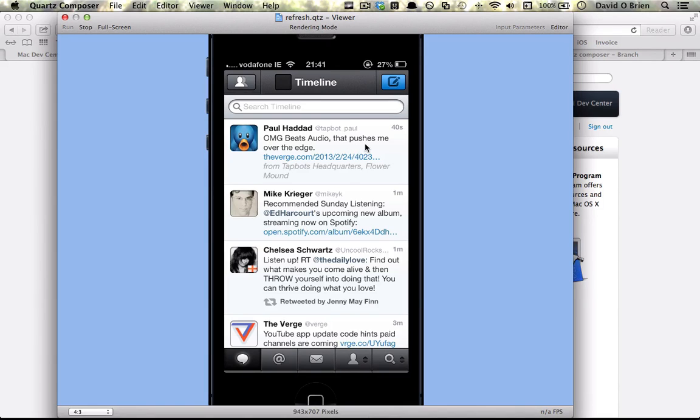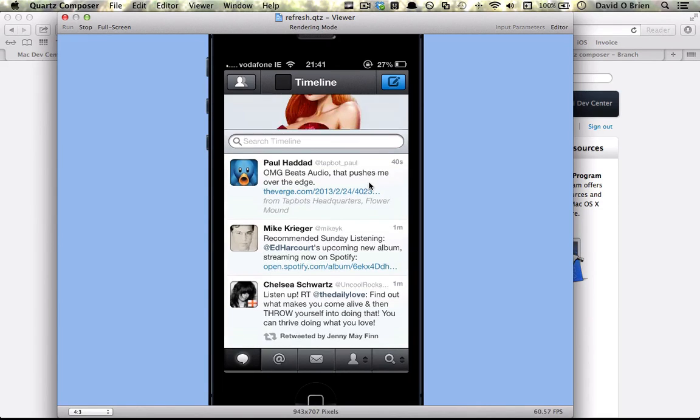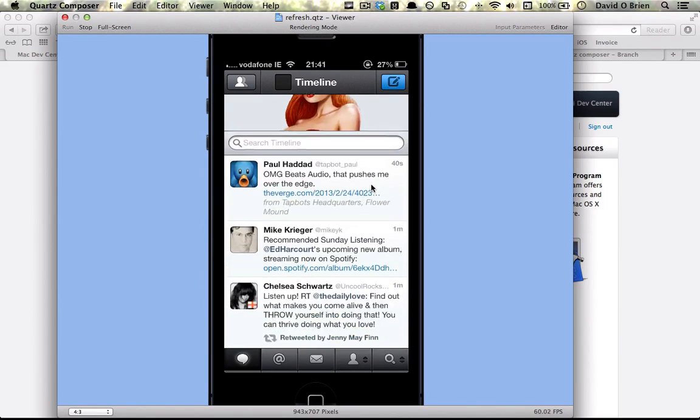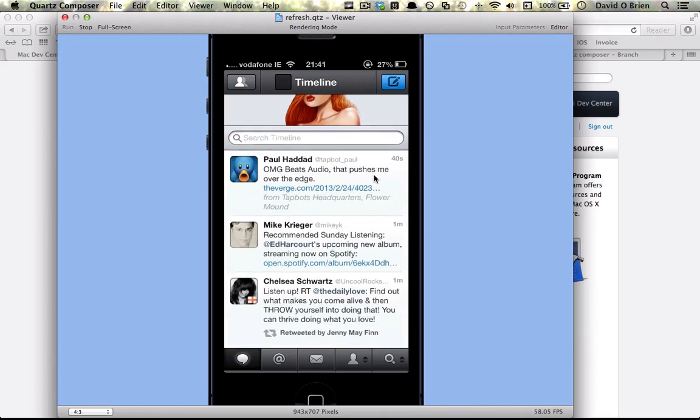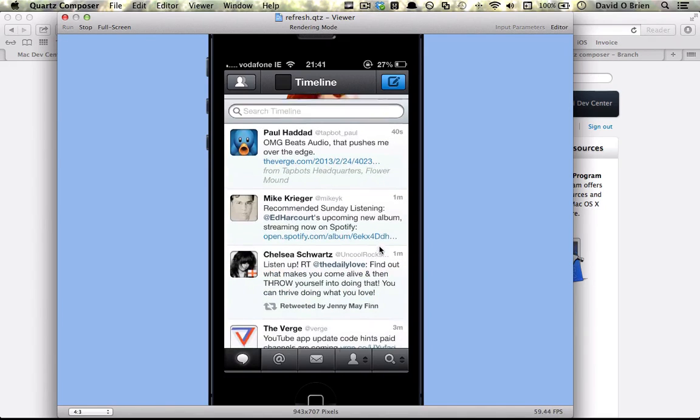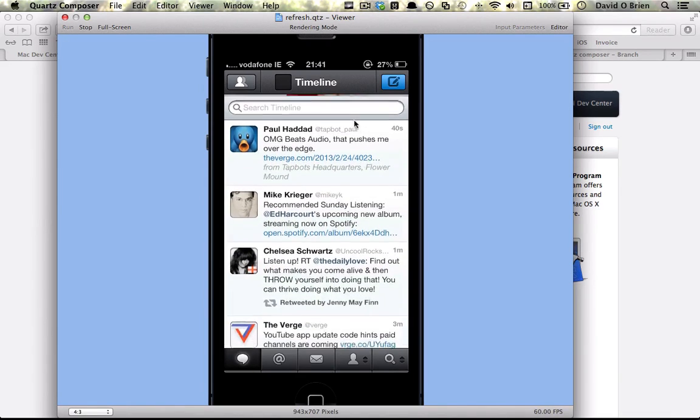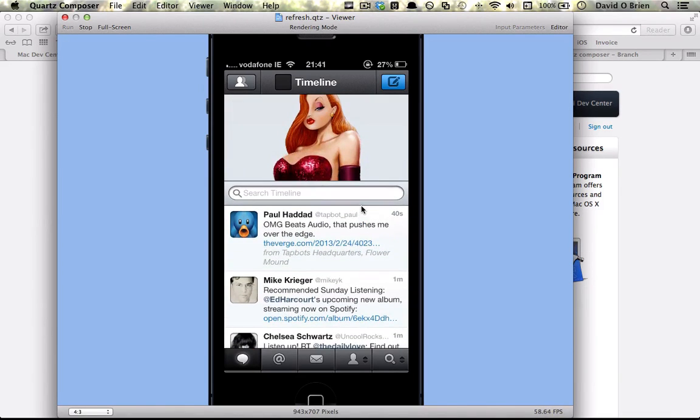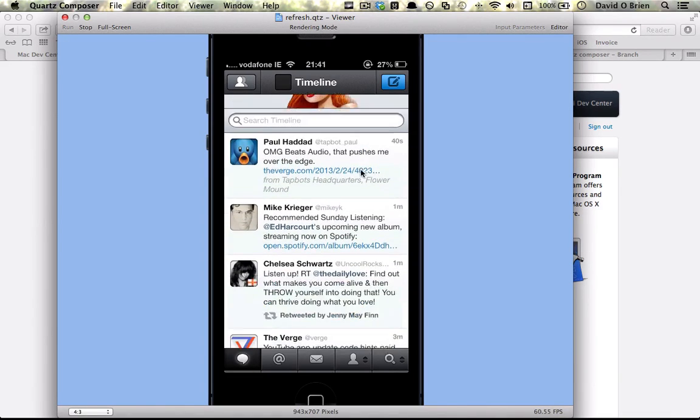And you can also do fun things with Quartz Composer which aren't always very useful, but why not.